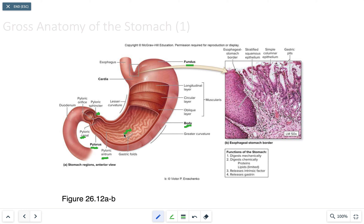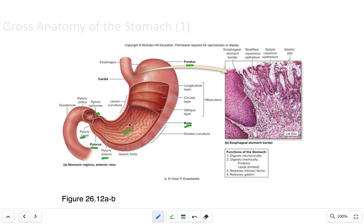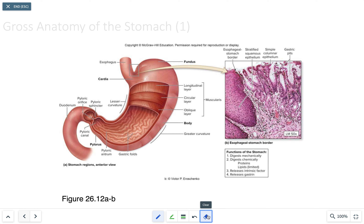Gastric folds are only seen when the stomach is empty. When the stomach is full, they allow it to stretch or distend. The stomach also has three layers of muscularis, all named according to the orientation of their muscle fibers.